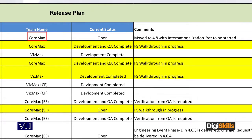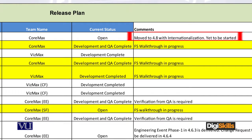If we proceed to the next column, then it will be comments that move to version 4.8, with internationalization yet to be started. These are real-time comments that we are making for this release — we are making 4.8, which is another feature of internationalization which we will plan out.